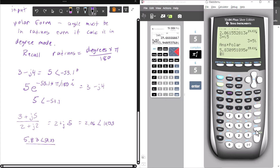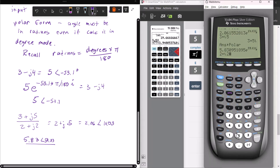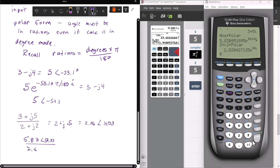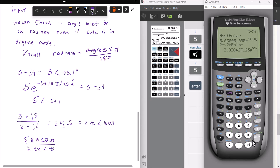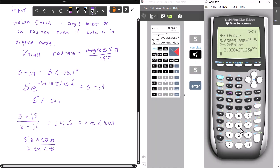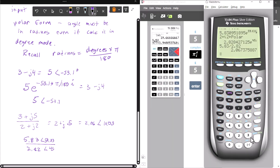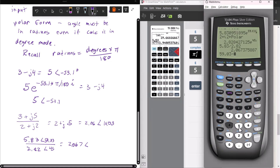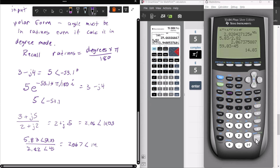Dividing by 2 plus j2, which in polar is 2.82 angle 45 degrees. To do this by hand, I would say 5.83 divided by 2.82 is 2.067, angle 59.03 minus 45 — subtracting the angles — which gives 14.03 degrees. And just to show that it works in polar, I input 5.83 times e to the (59.03 times pi divided by 180 times i), divided by 2.82 times e to the (45 times pi divided by 180 times i), and it gives the same result.